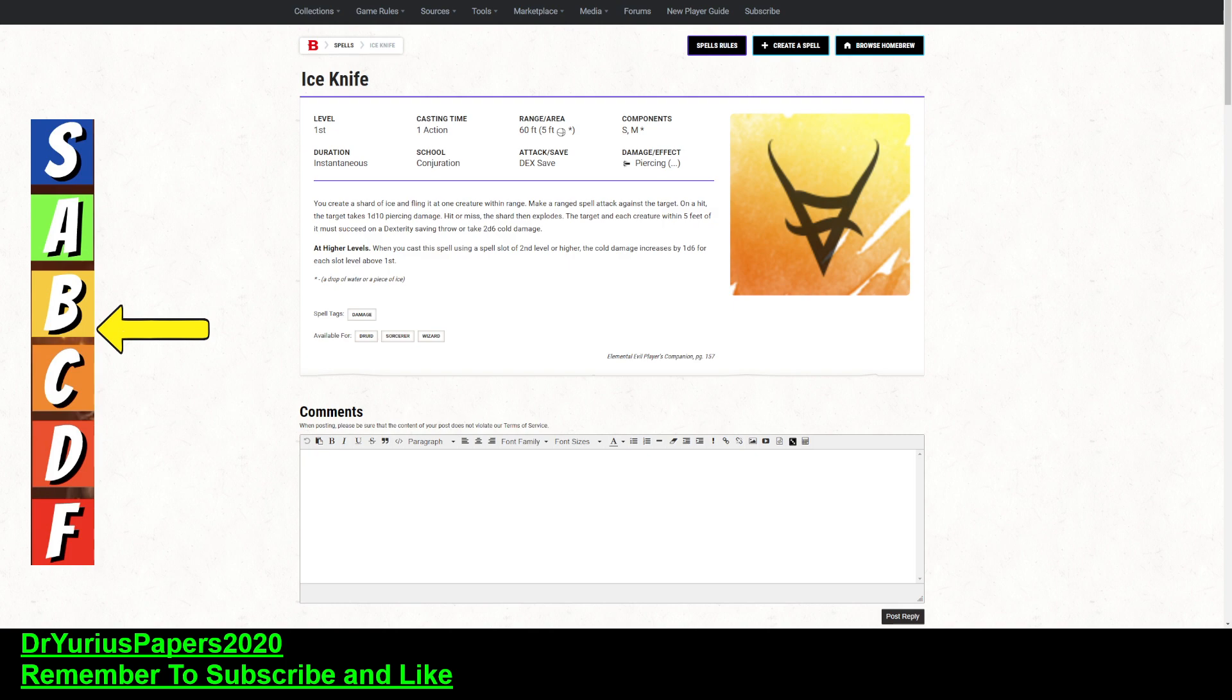but it's still not the greatest. And it doesn't do half damage on a save. It just does 2d6 or nothing. So, but if you hit and the thing fails a save, then it's going to take a d10 plus 2d6. And you can upcast it for a d6.